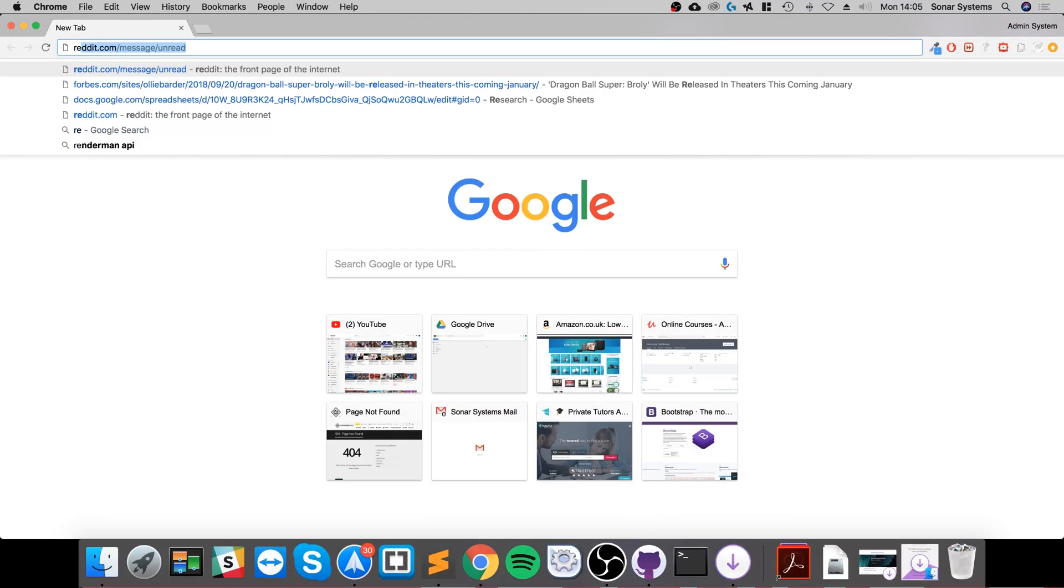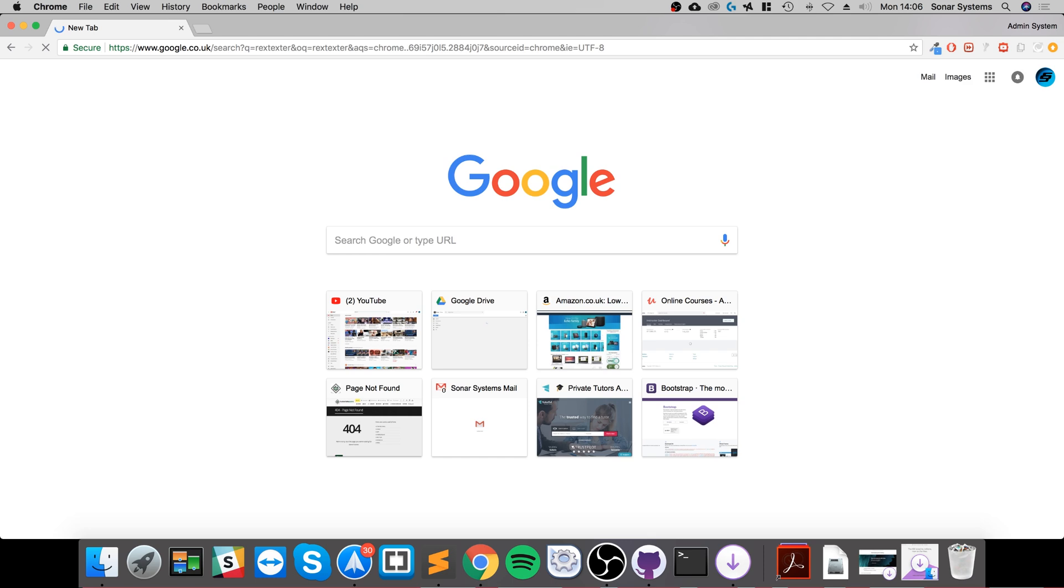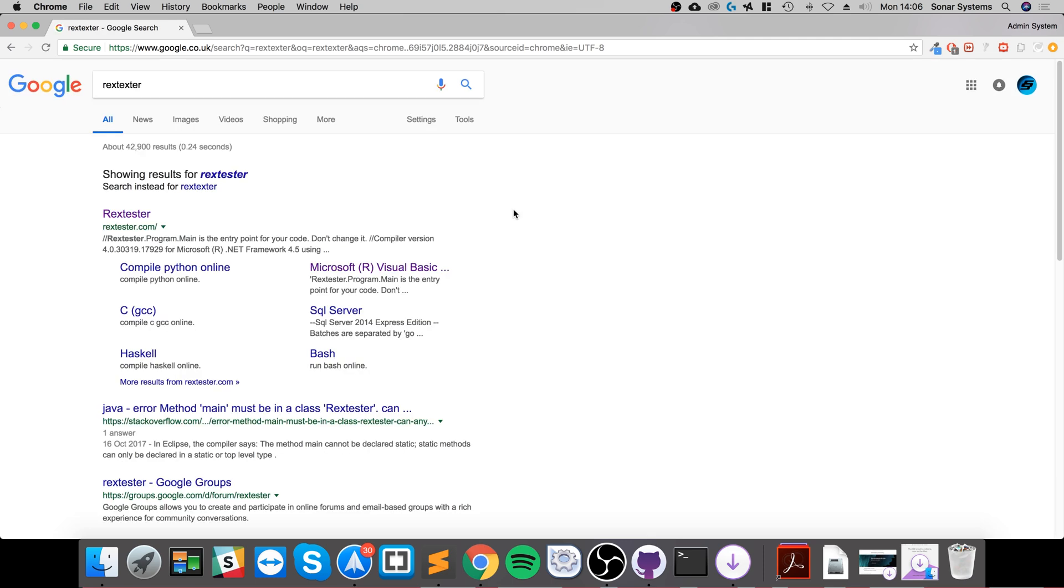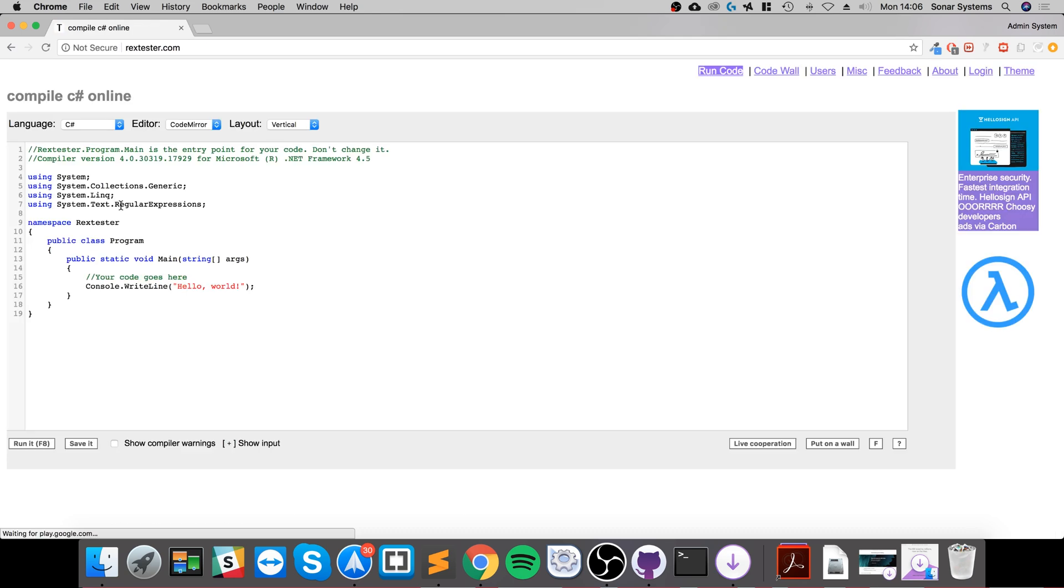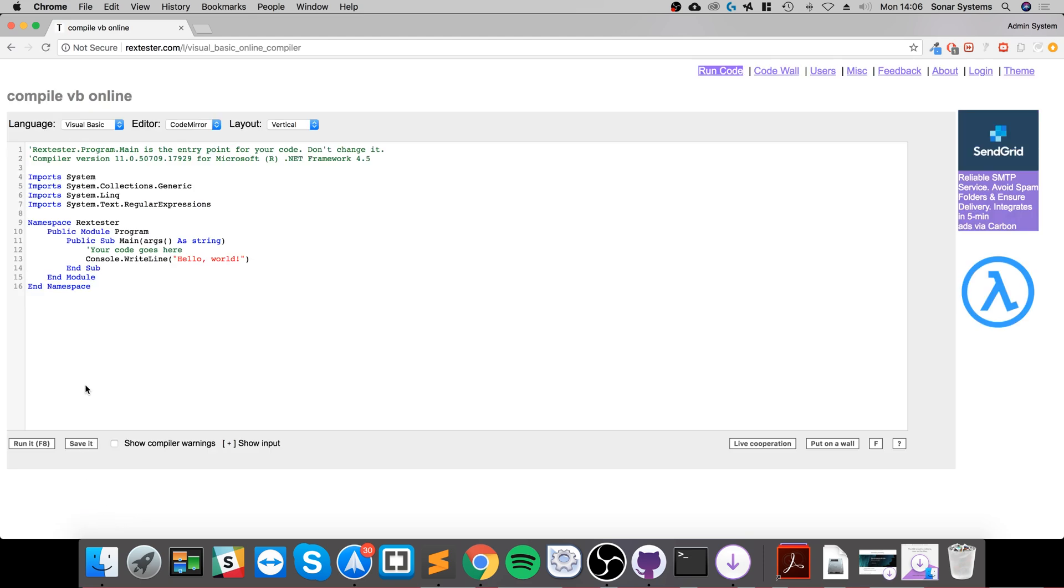Go to rextexter - if you just Google this, I'll provide a link with this video so you don't need to awkwardly find it yourself. On rextexter.com, go to language and select Visual Basic. There's a whole heap of other languages you can use as well.